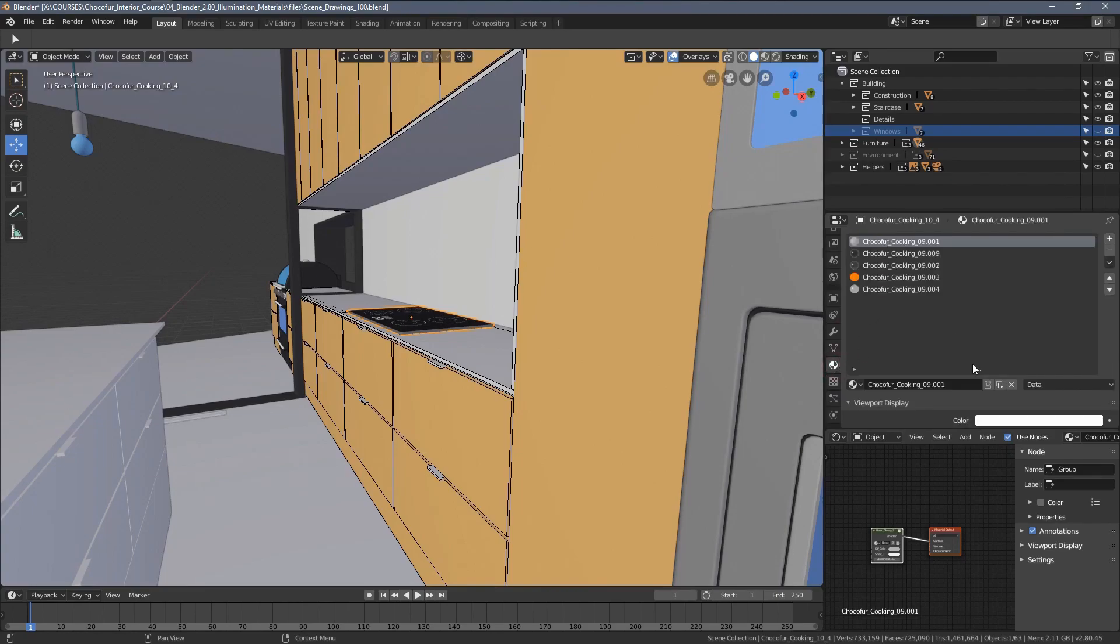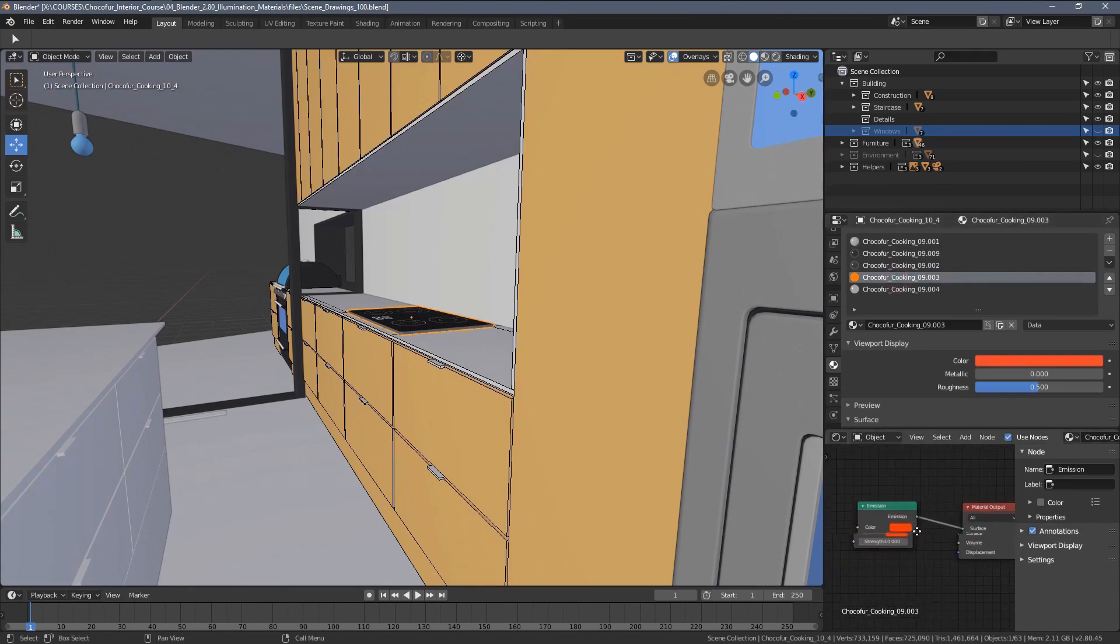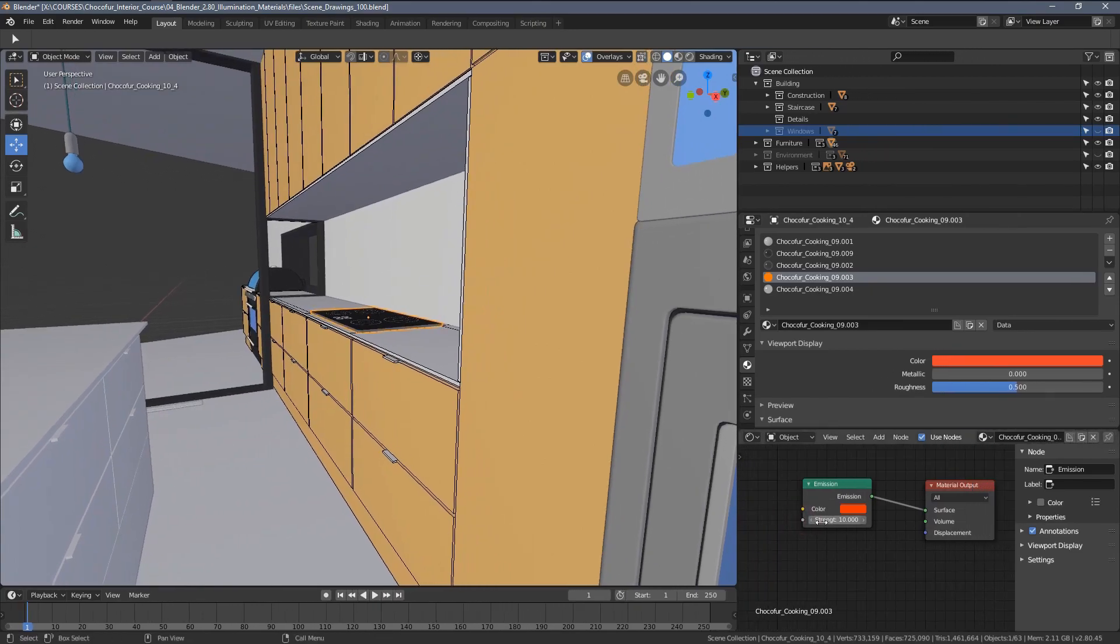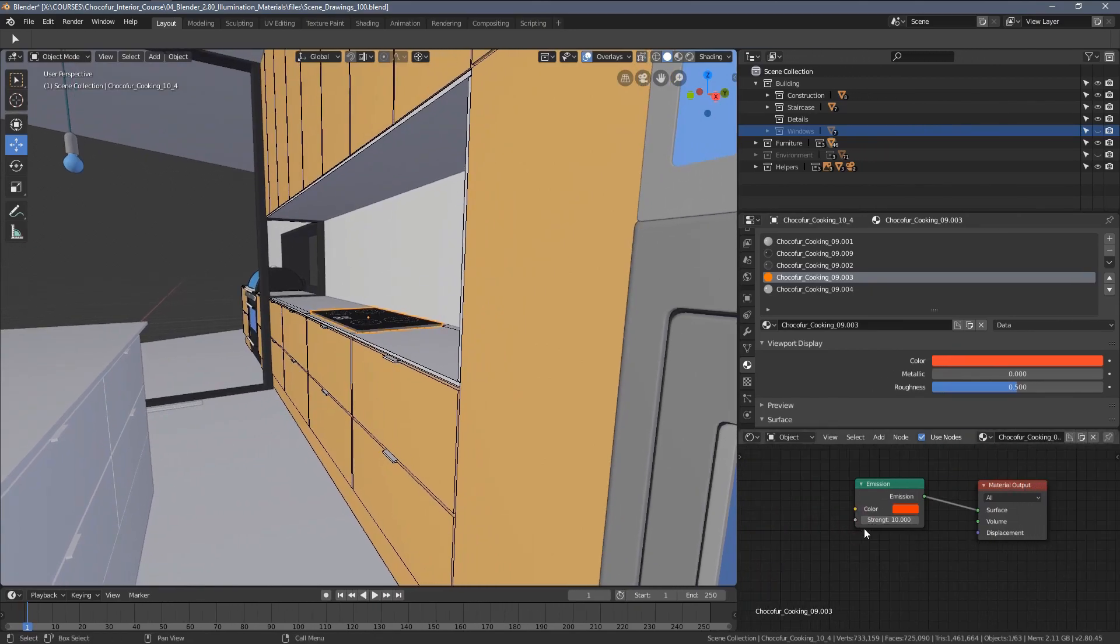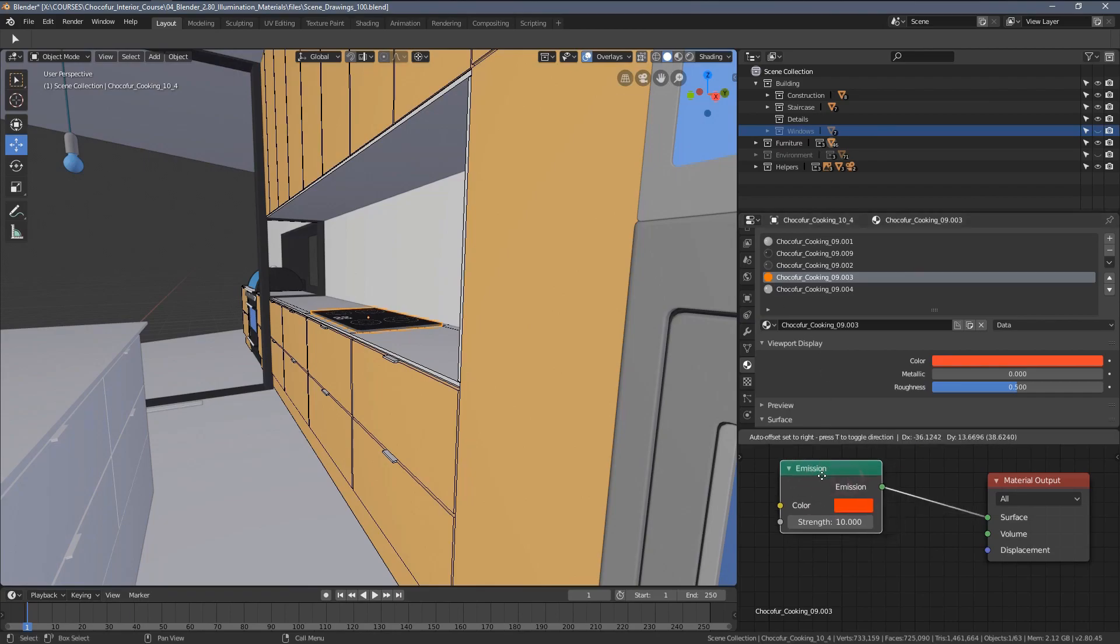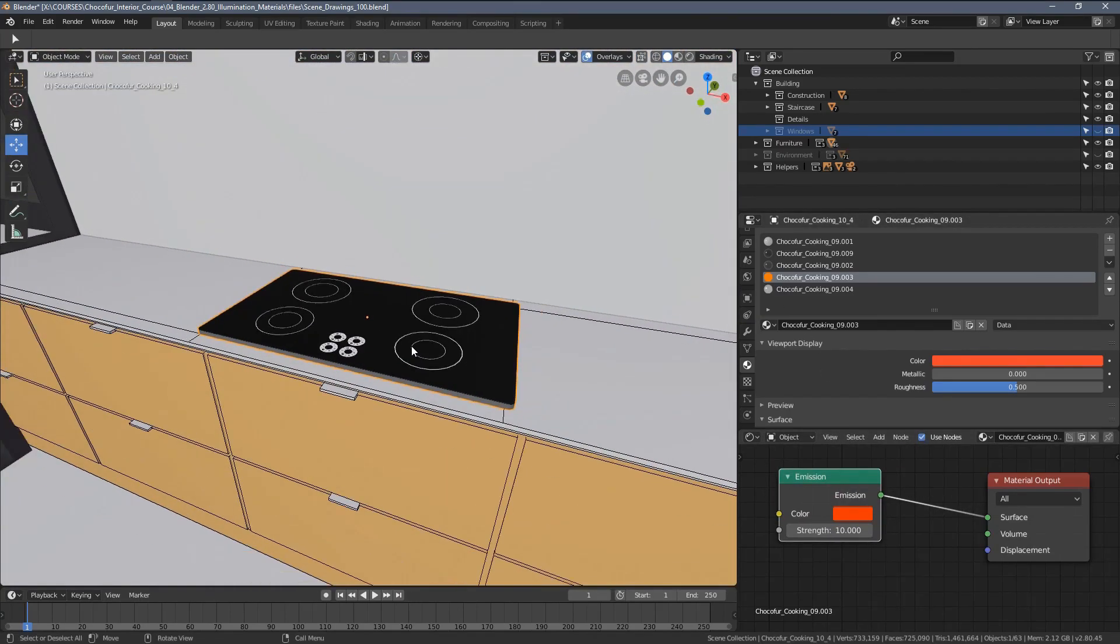Using this navigation material list available for every object, I will try to find the emission materials within these objects. As you can see here, this orange ball kind of indicates we have an emission material included.